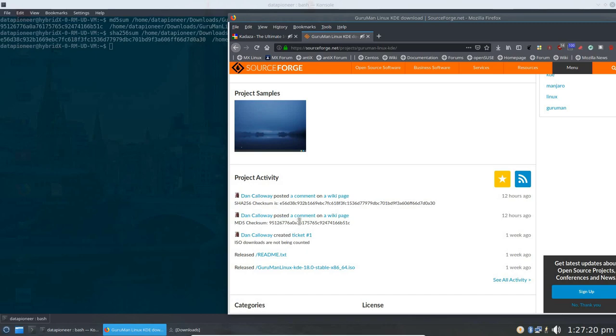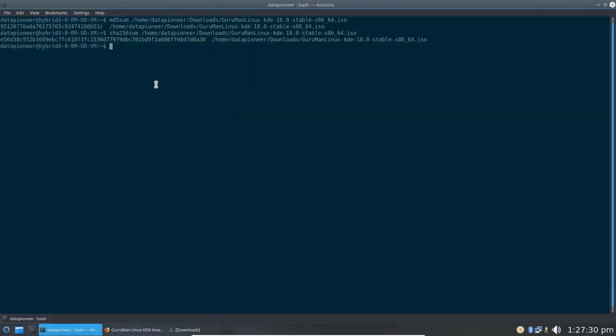I'm going to pull my website alongside here, and there's the SHA256SUM. It looks like the beginning is the same, and D0A30 is the end, so the odds of that not being exact are pretty remote. So that looks like a good file that I downloaded.